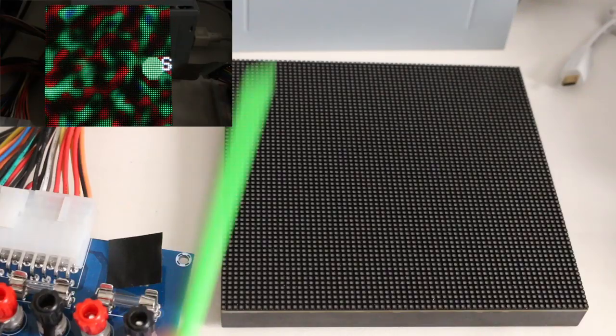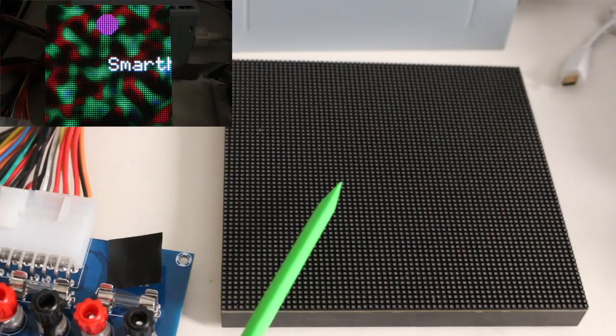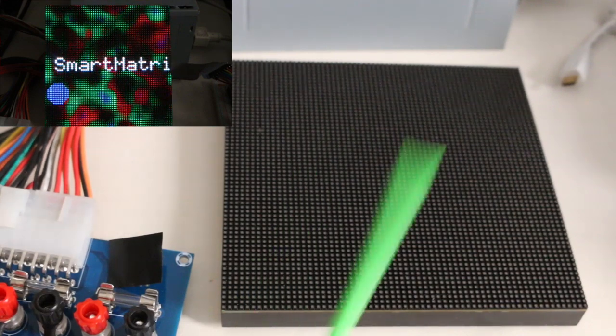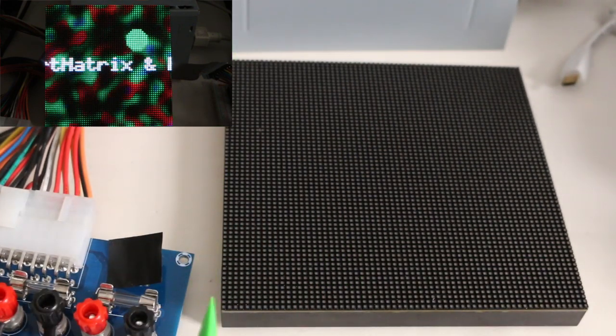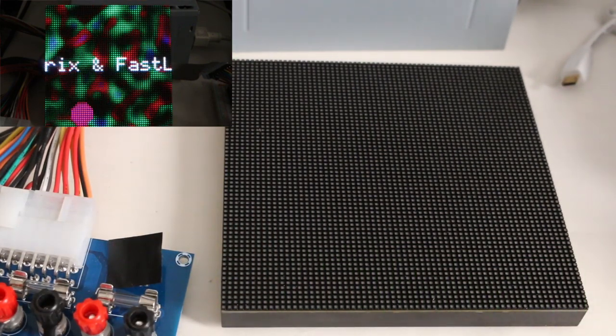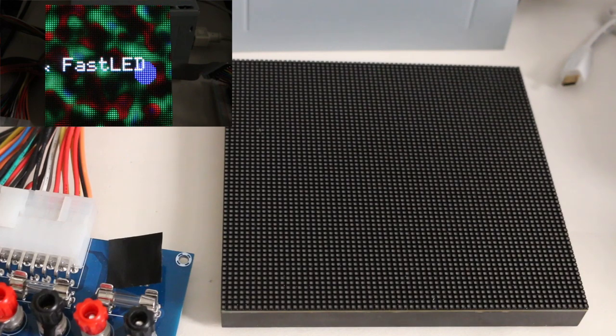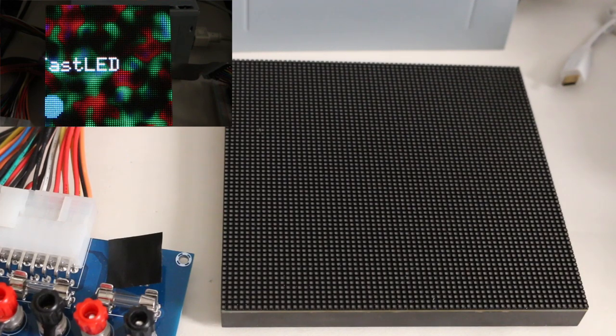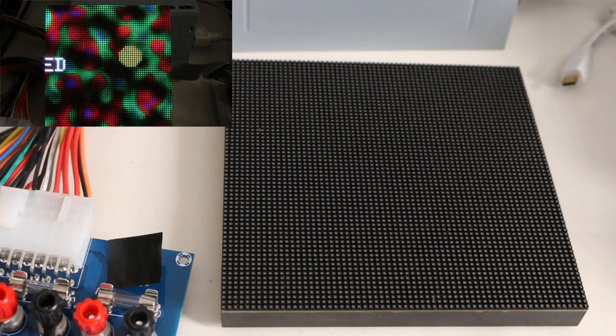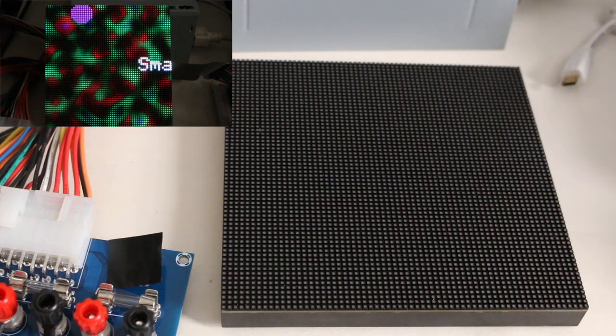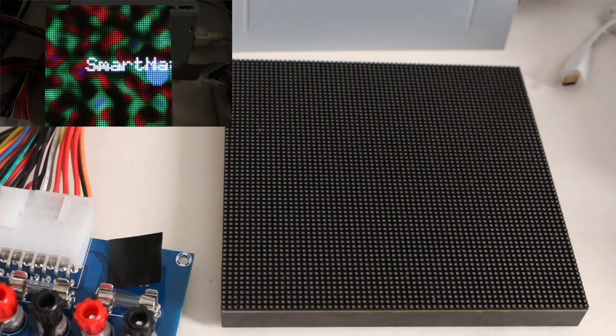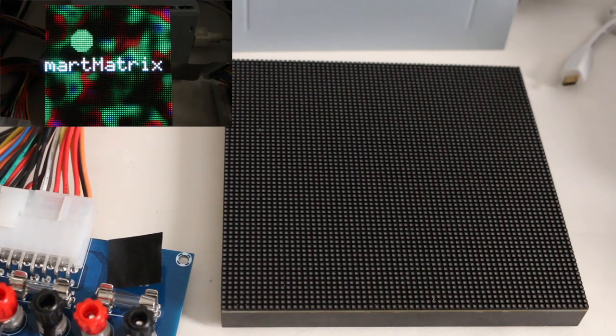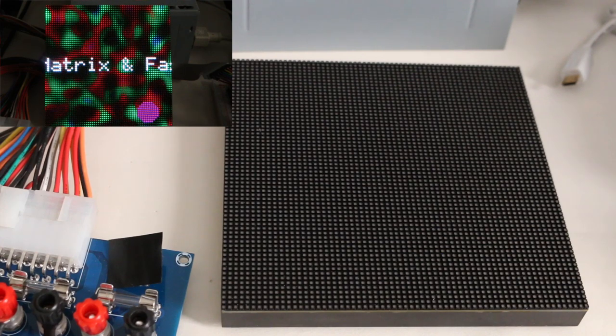I got this 64x64 RGB LED matrix, so it's 64 pixels down and 64 across, and because there's so many other projects already out there that use these types of displays, I thought it would be very easy to get going.